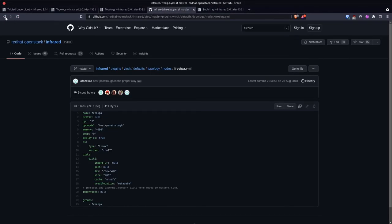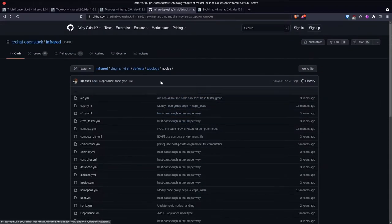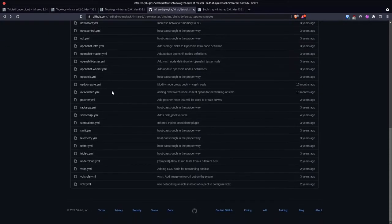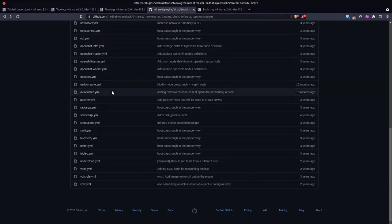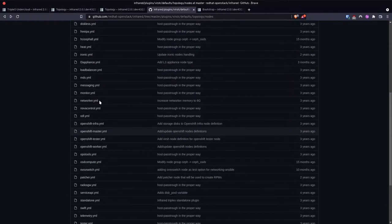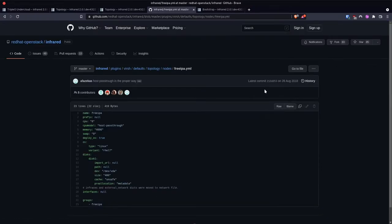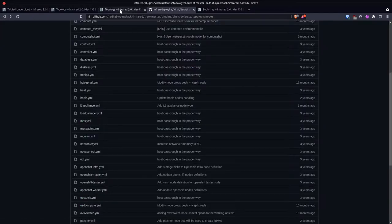Going to the Git repository, we can see a list of the topology nodes that we can deploy — quite a few different nodes are defined here. All of these would be defined in that topology where we had undercloud, control, and compute. For example, if we wanted to add FreeIPA for a TLS Everywhere deployment, we would add 'freeipa:1' and that would provision one of those nodes. This gives you the flexibility to customize those nodes for whatever size you need.